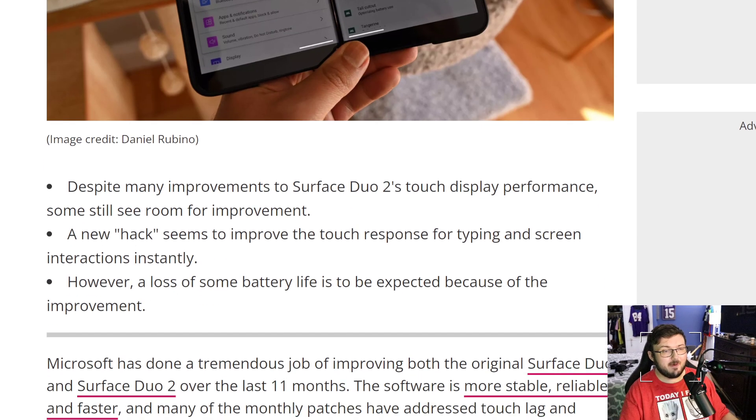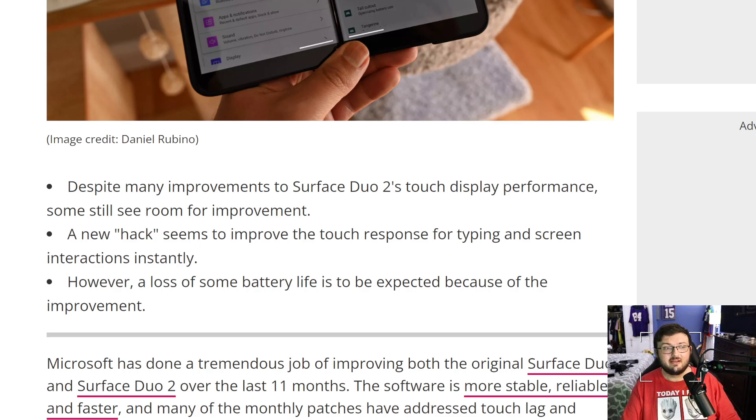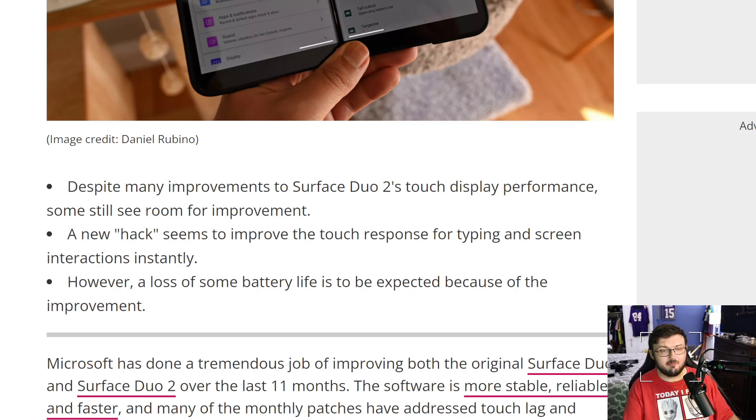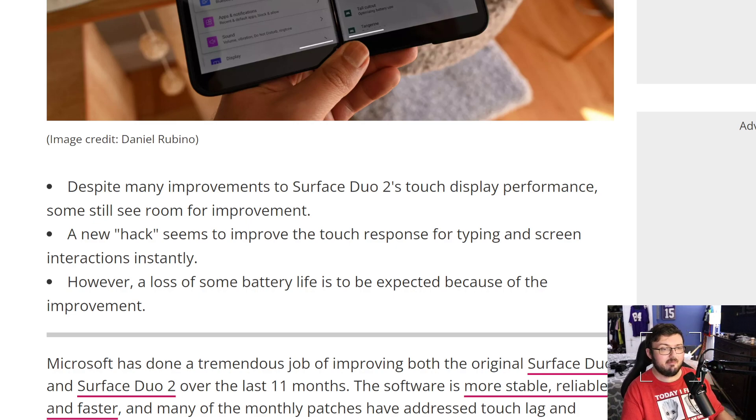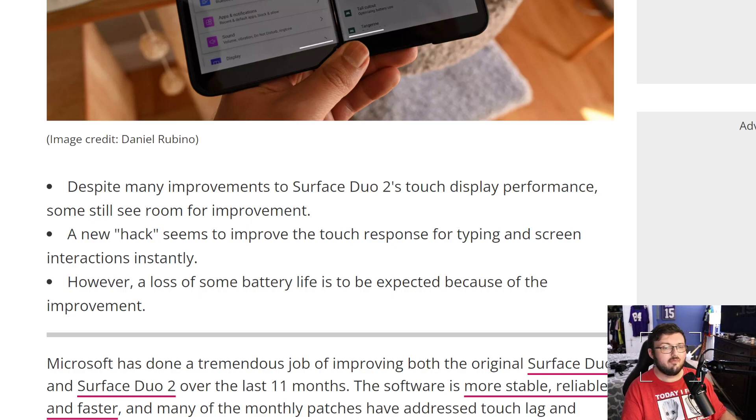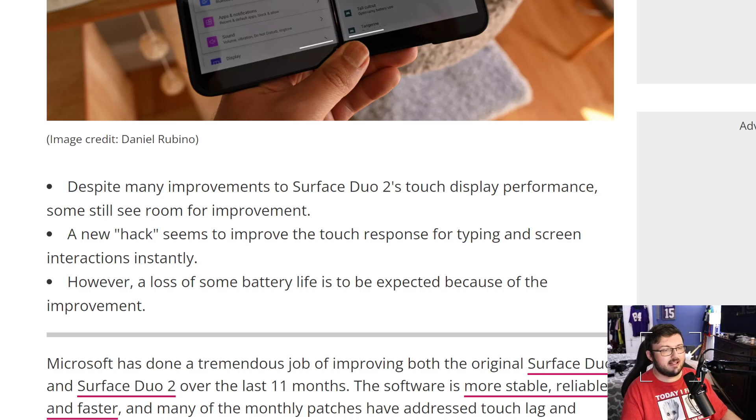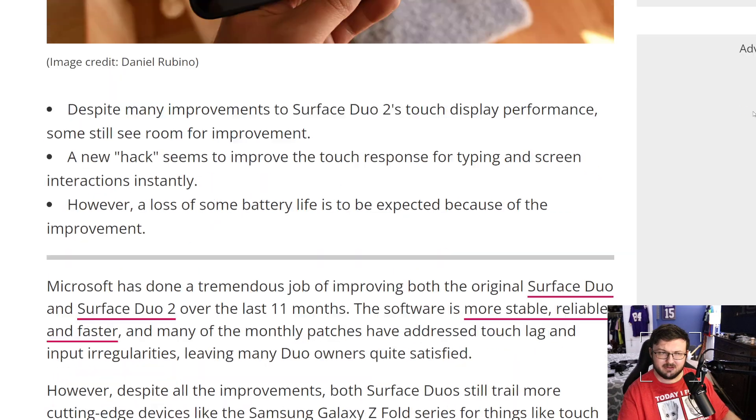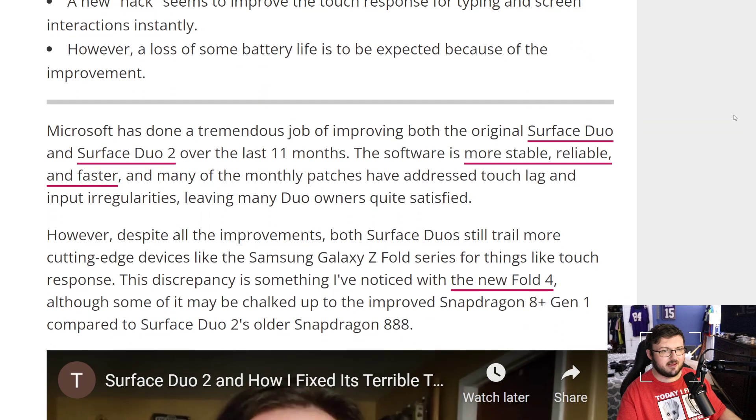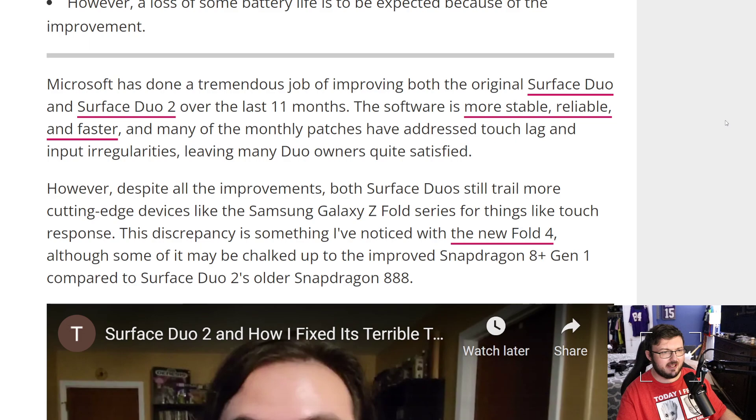But here's the trick. So despite many improvements to the Surface Duo 2 touch display performance, there's still some room for improvement. A new hack seems to improve the touch responsiveness for typing and screen interaction instantly. However, a loss of some battery is expected because of the improvement.